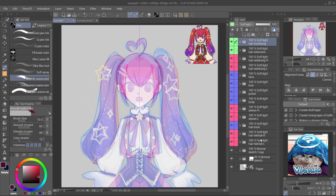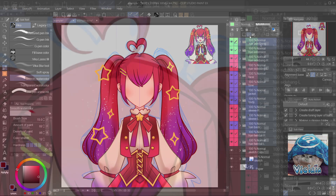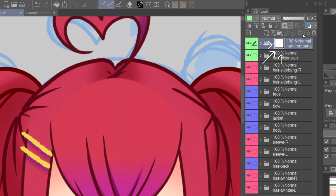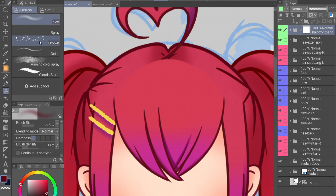When finished, select all the folders and change the layer mode to normal. There may be a hard edge on some parts. To fix that, create a layer mask for the folder — it will show the mask thumbnail. Use the soft airbrush and click on transparent paint, then paint over the hard edge.